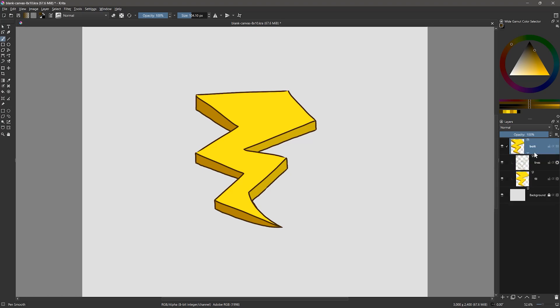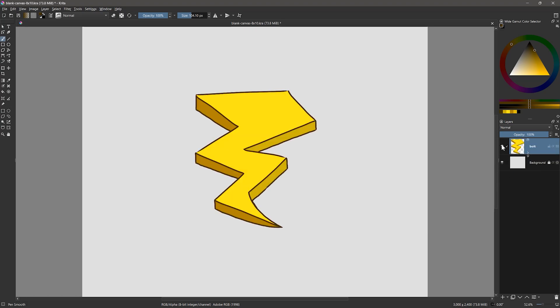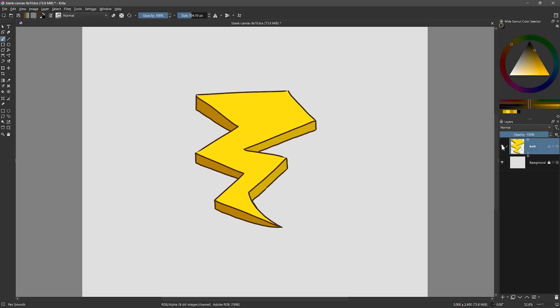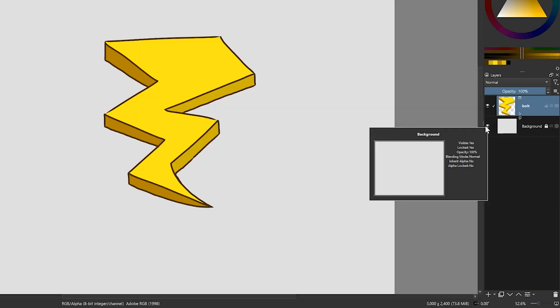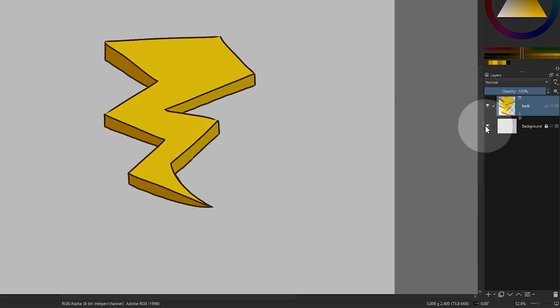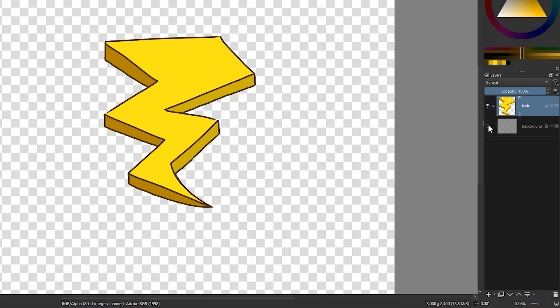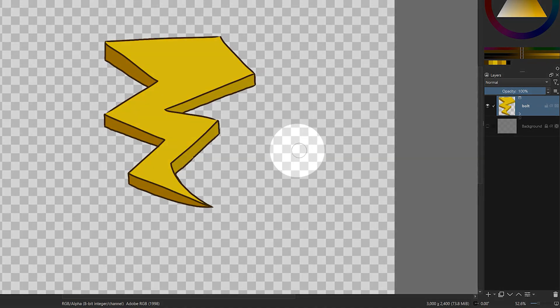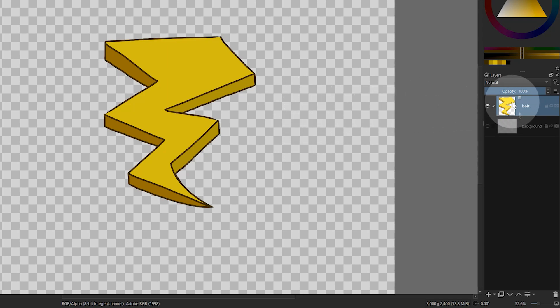Not all art applications support saving with transparency, but many do. To hide the background and make the area surrounding your image fully transparent, simply hide the bottommost layer — known as the canvas or background — by clicking on the eye icon. The checkered pattern you see represents full transparency. This of course only works if you painted your subject on a new layer rather than on the background.